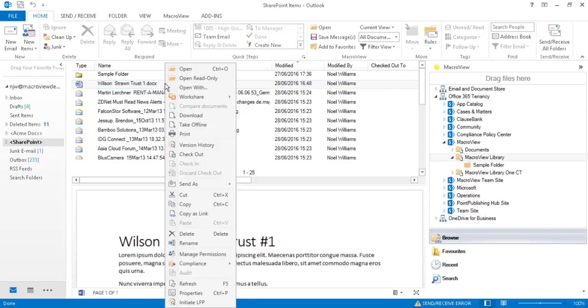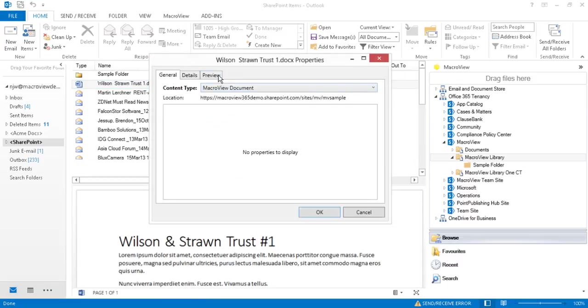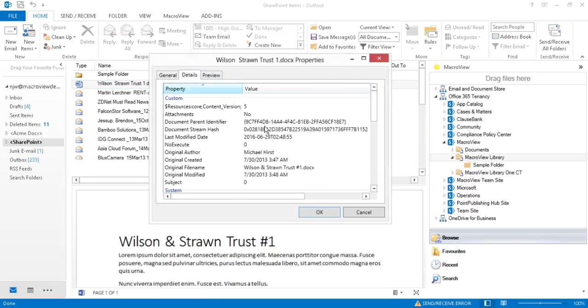If we right click, again we can see the details tab and that automatically recorded original file name.